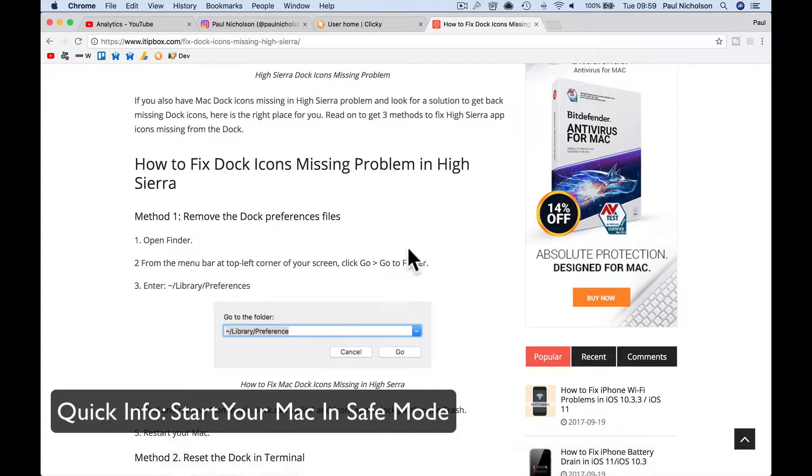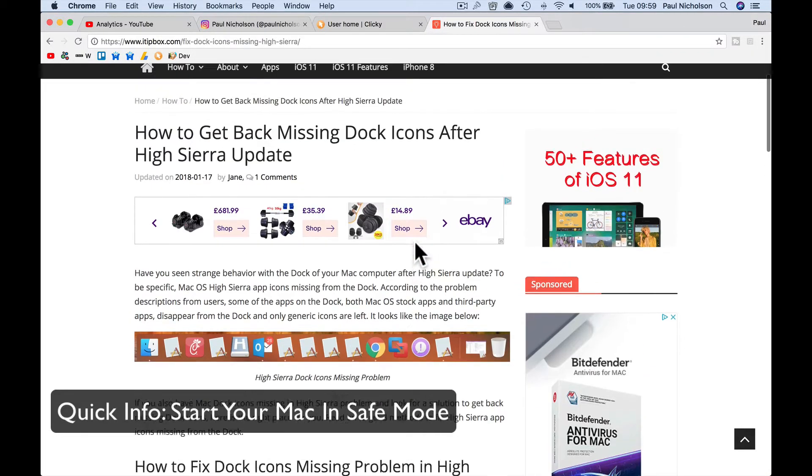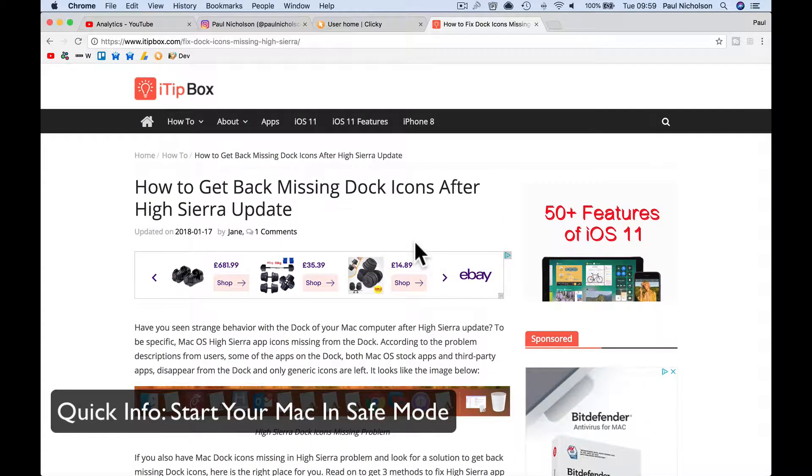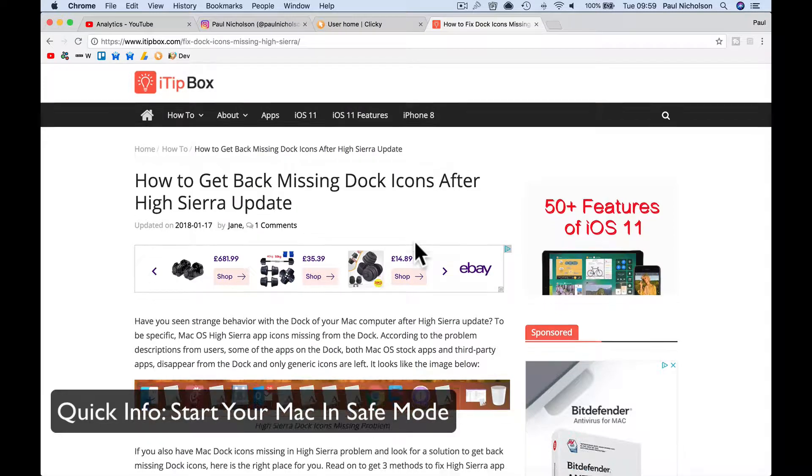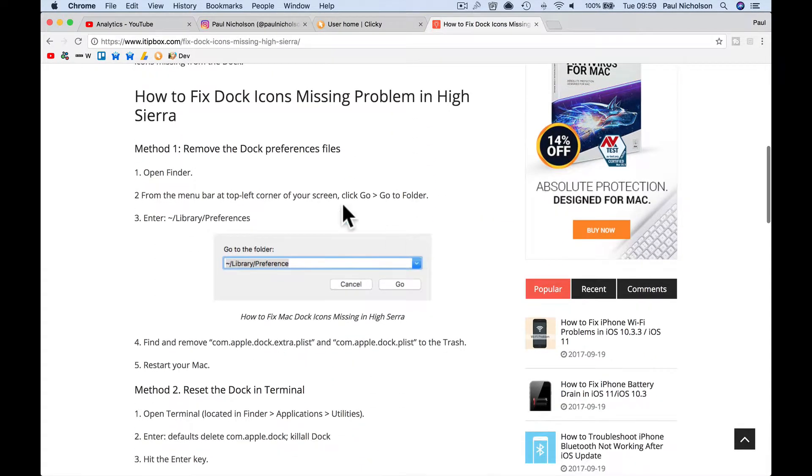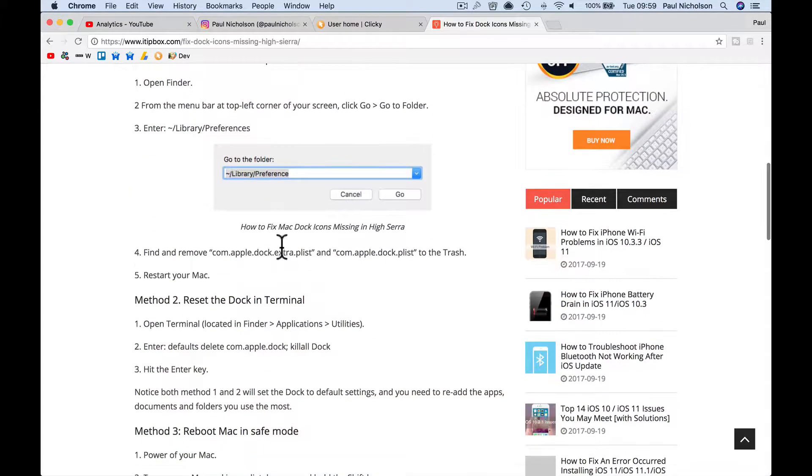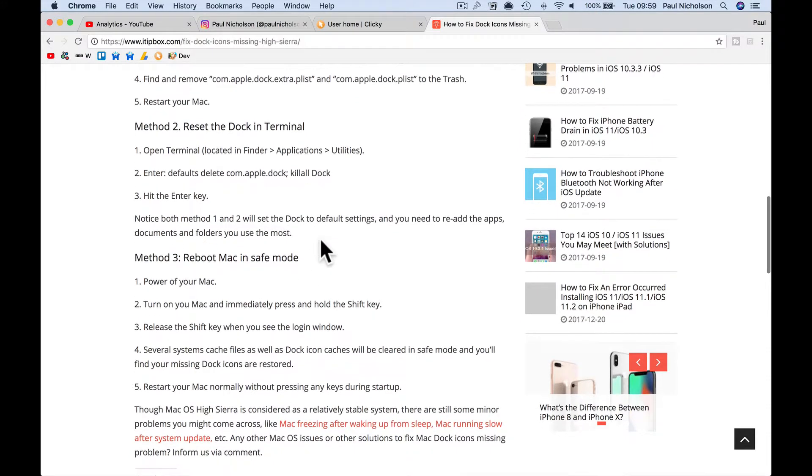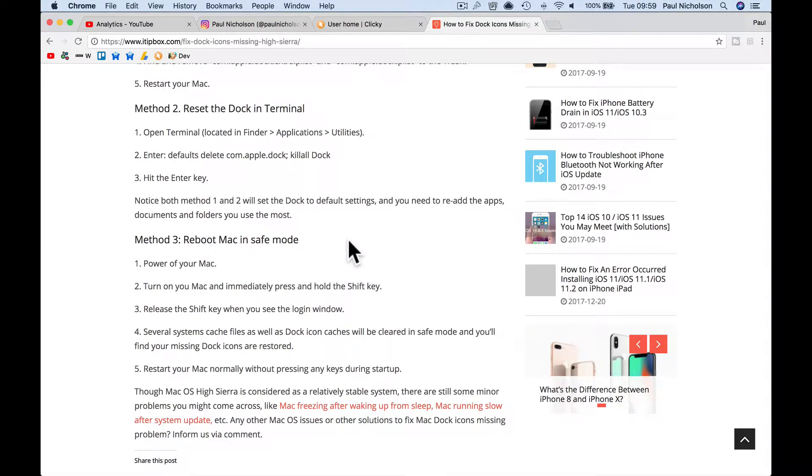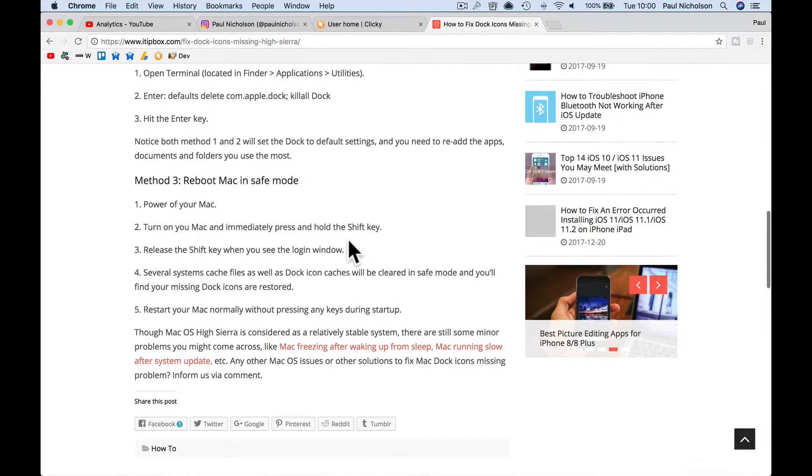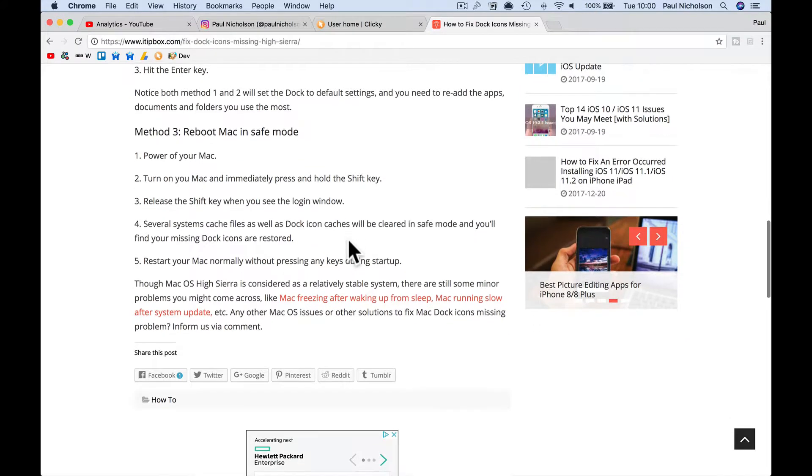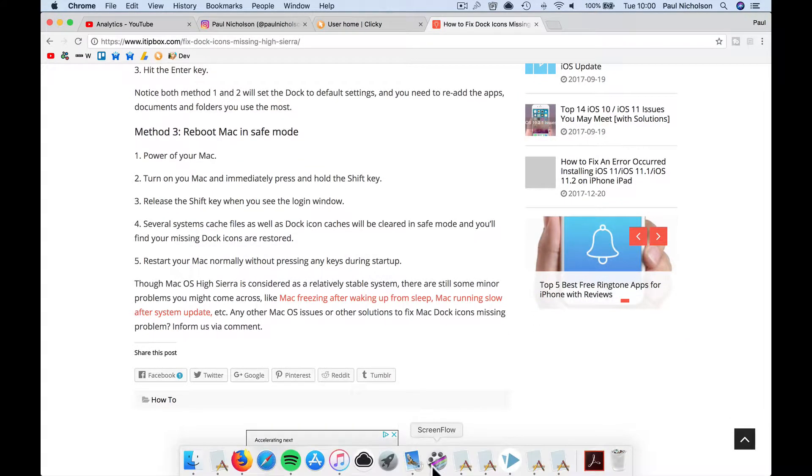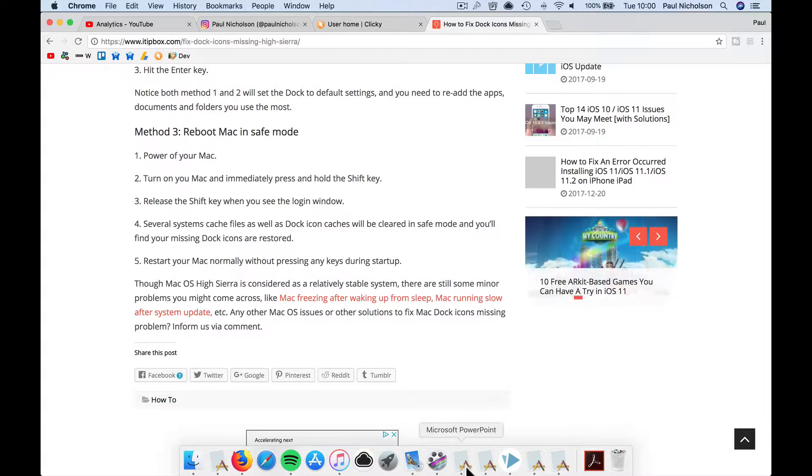So I've Googled it and found this article on itipbox.com. I'll share a link. It says to do three things. One, delete a preference file and restart. Two, reset the dock in terminal. Both of them say you'll have to drag your apps back into the dock again.